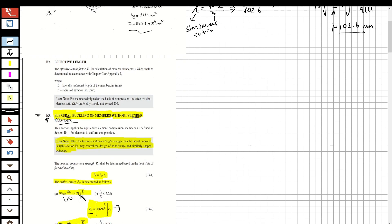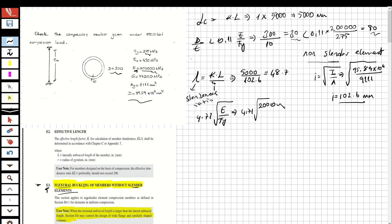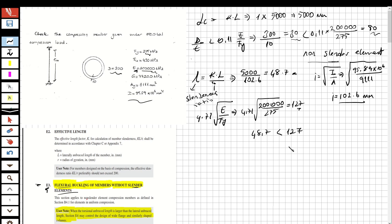We compare the slenderness ratio to the limiting value: 4.71 × √(E/Fy) = 4.71 × √(200,000/275) = 127. Since 48.7 is less than 127, we use the inelastic flexural buckling formula.